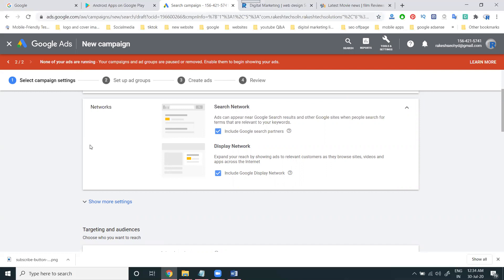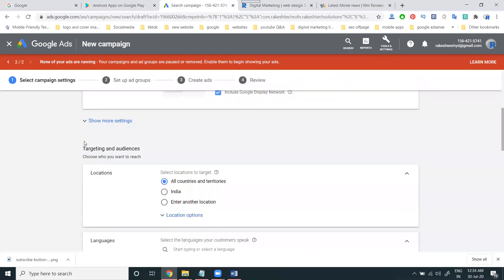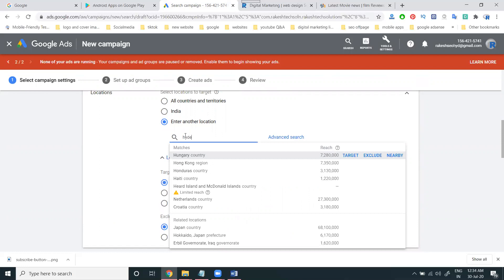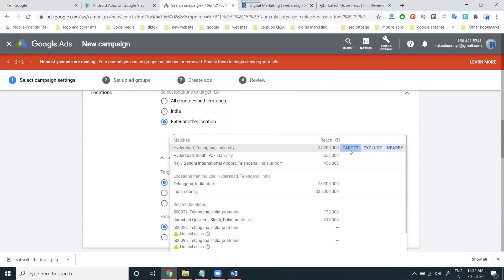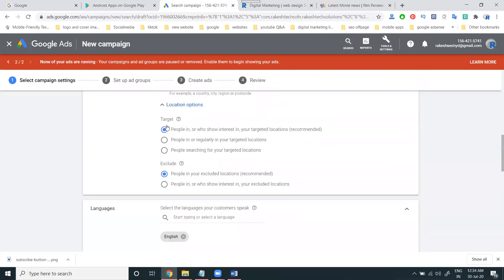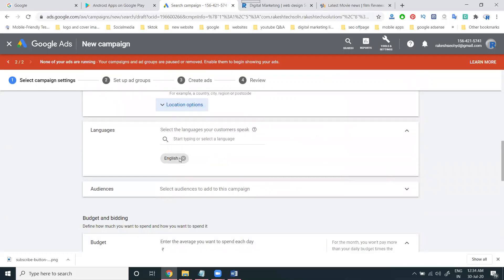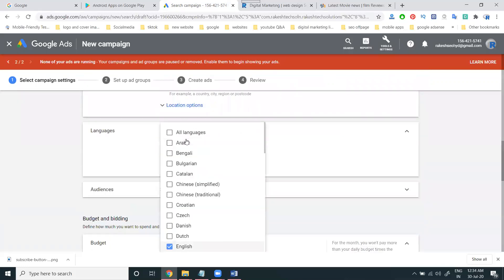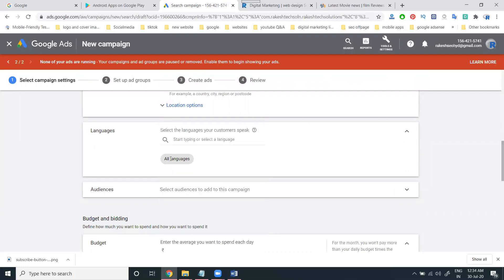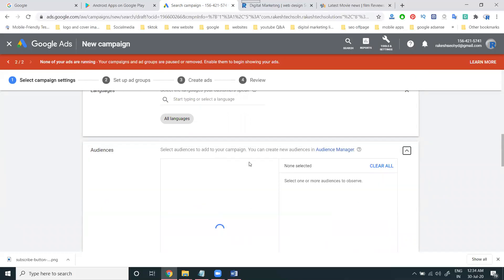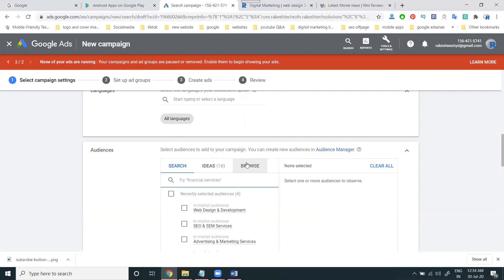After that, select your location. For this particular campaign I'm selecting Hyderabad, targeting a local audience. The audience reach will be around two lakhs. Next is language selection — you can select English, Telugu, or any language, or you can select all languages. I'm setting it for all languages. Audience features is a common option; I'm not setting any particular audience feature.